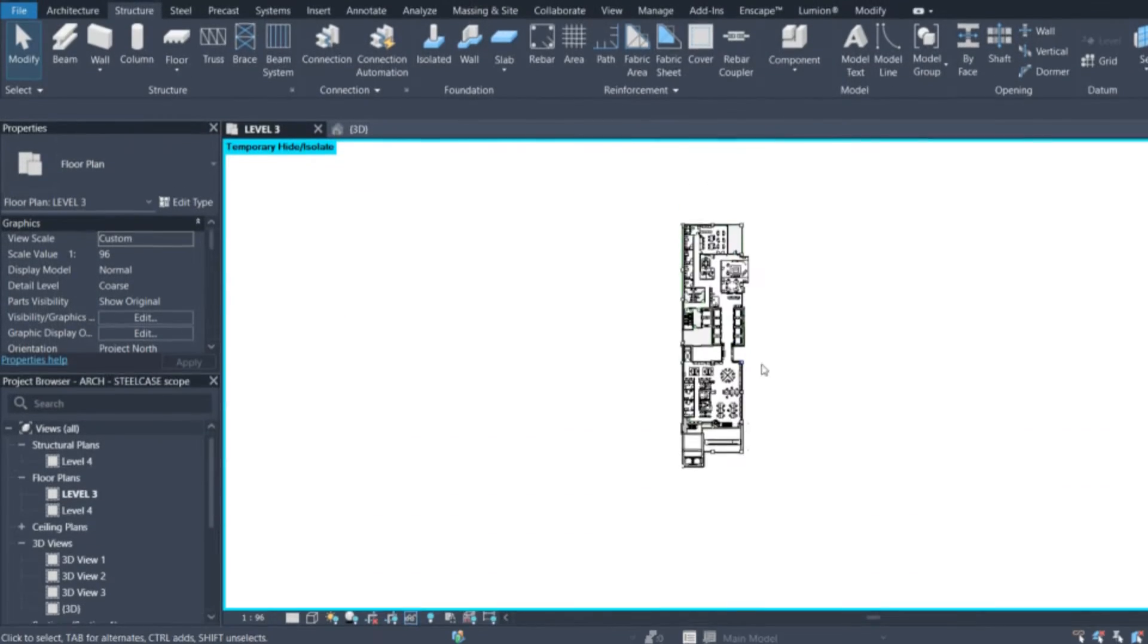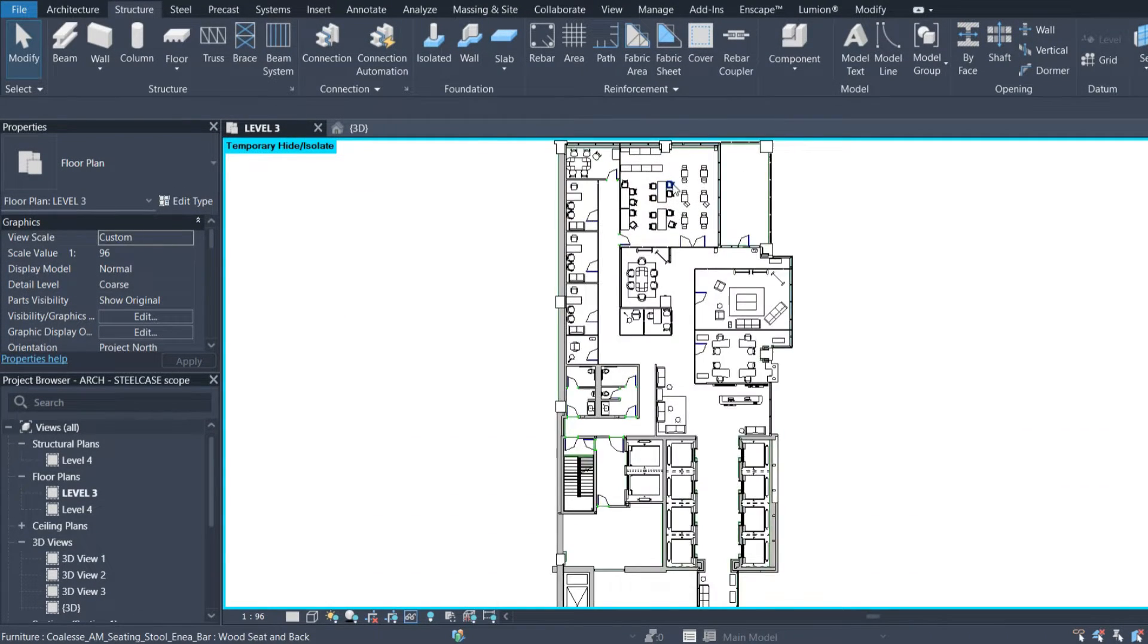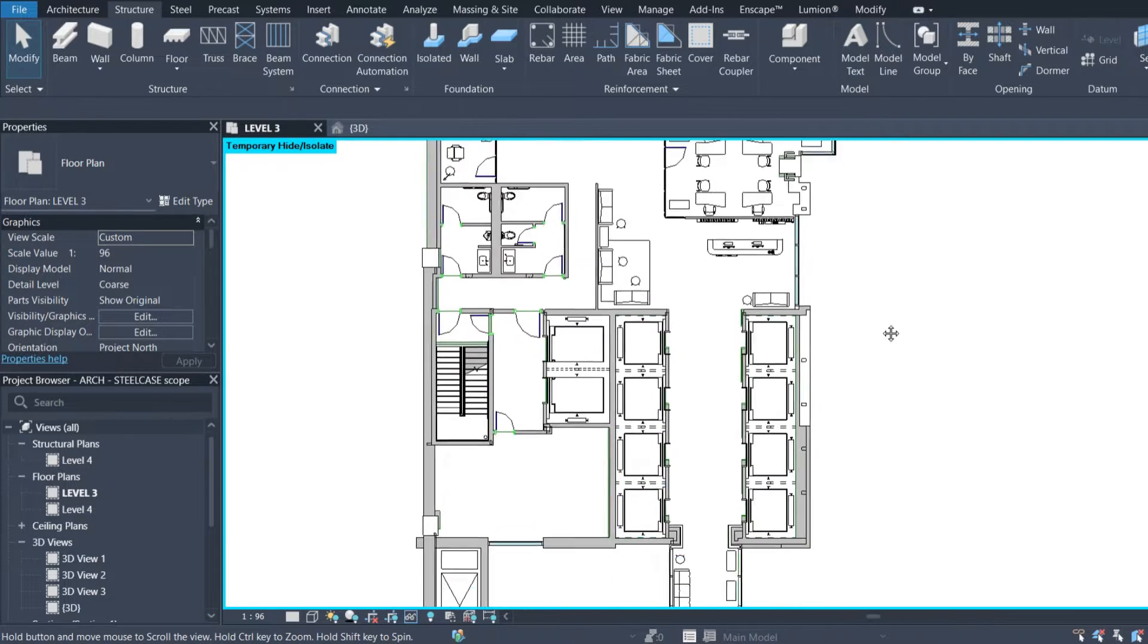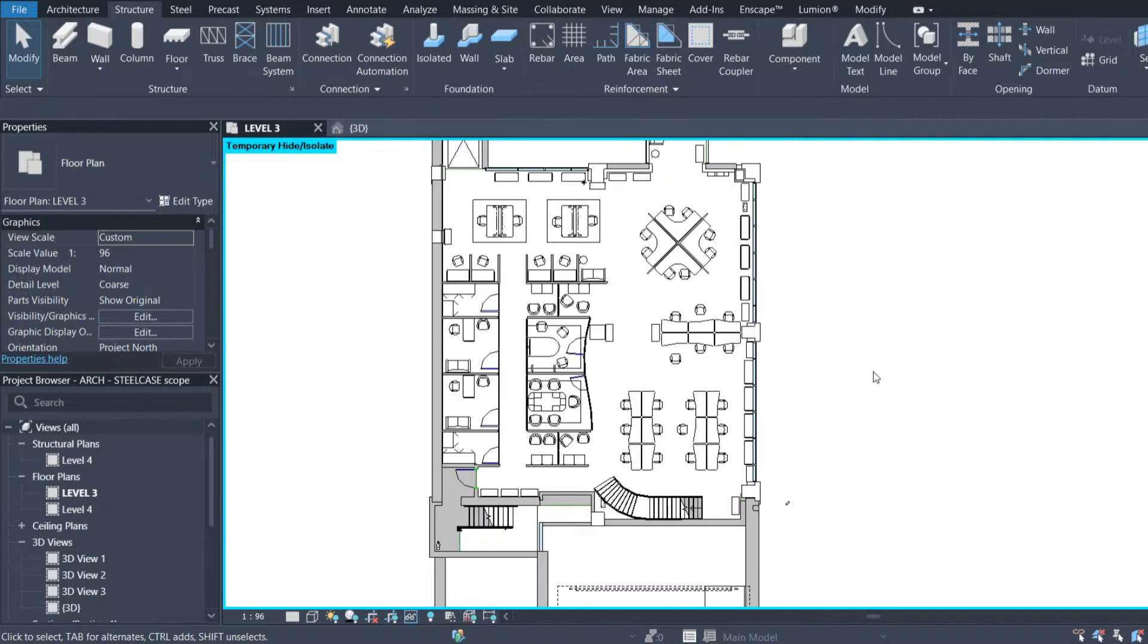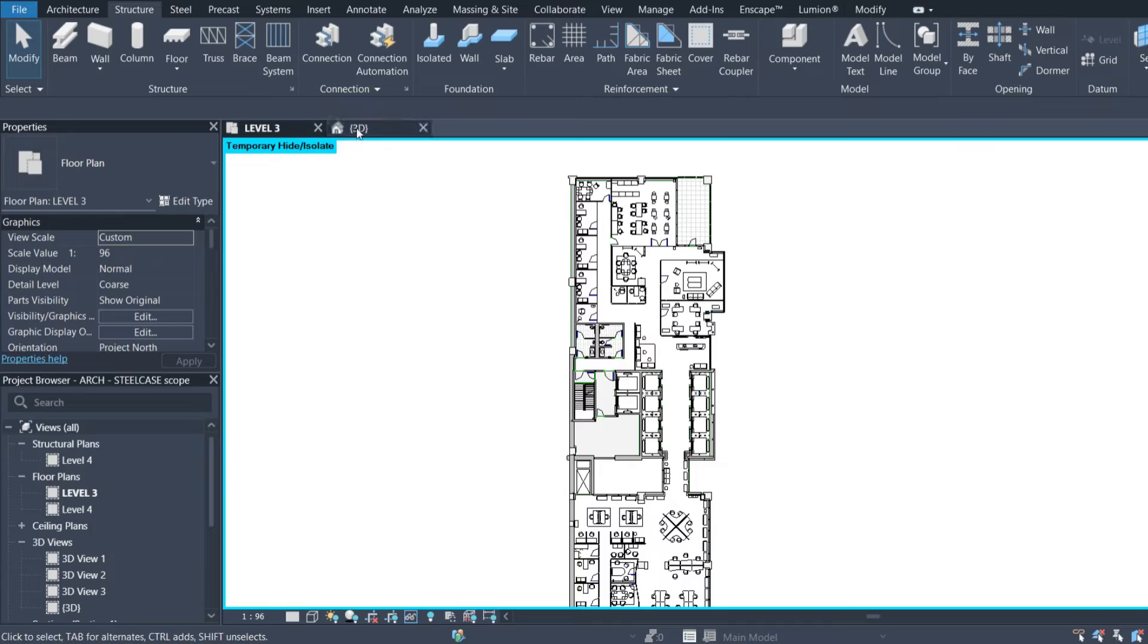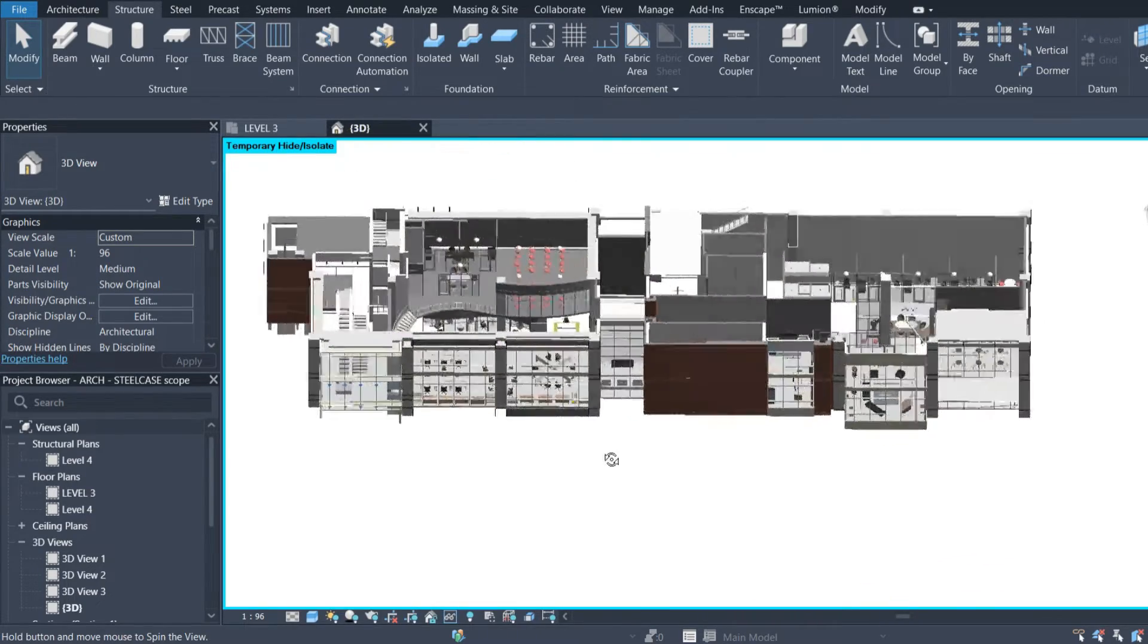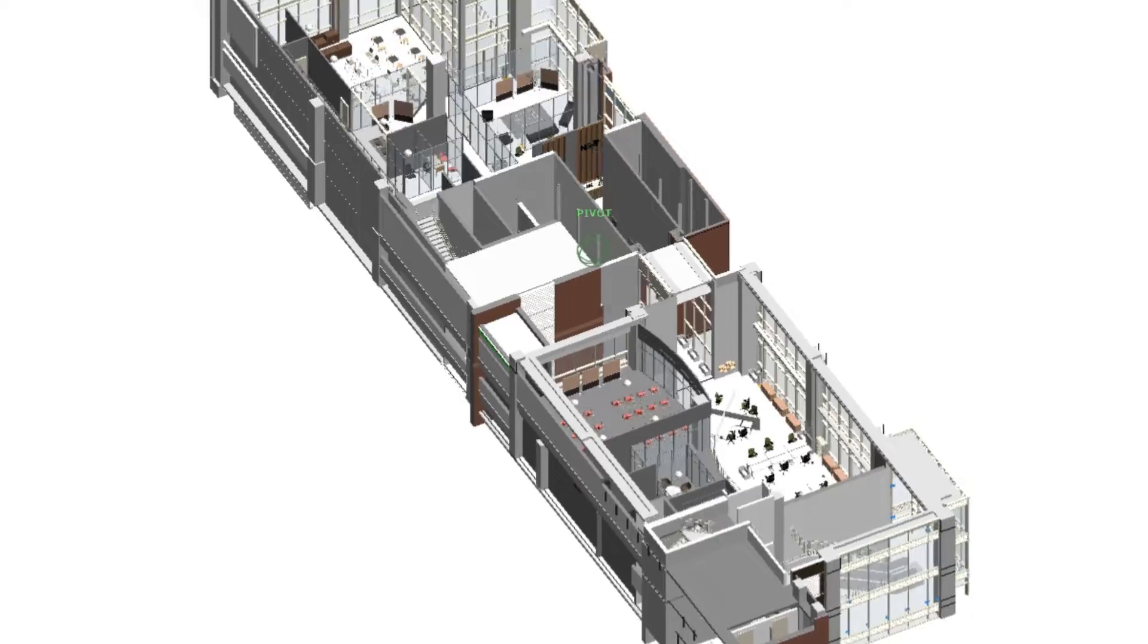I have this floor plan that I made in Revit for one of our projects, and I'm going to use it for today's video. But you can use any software you like and feel comfortable with. The important thing is that you need to have your plan in 3D because Lumion is a 3D rendering software.